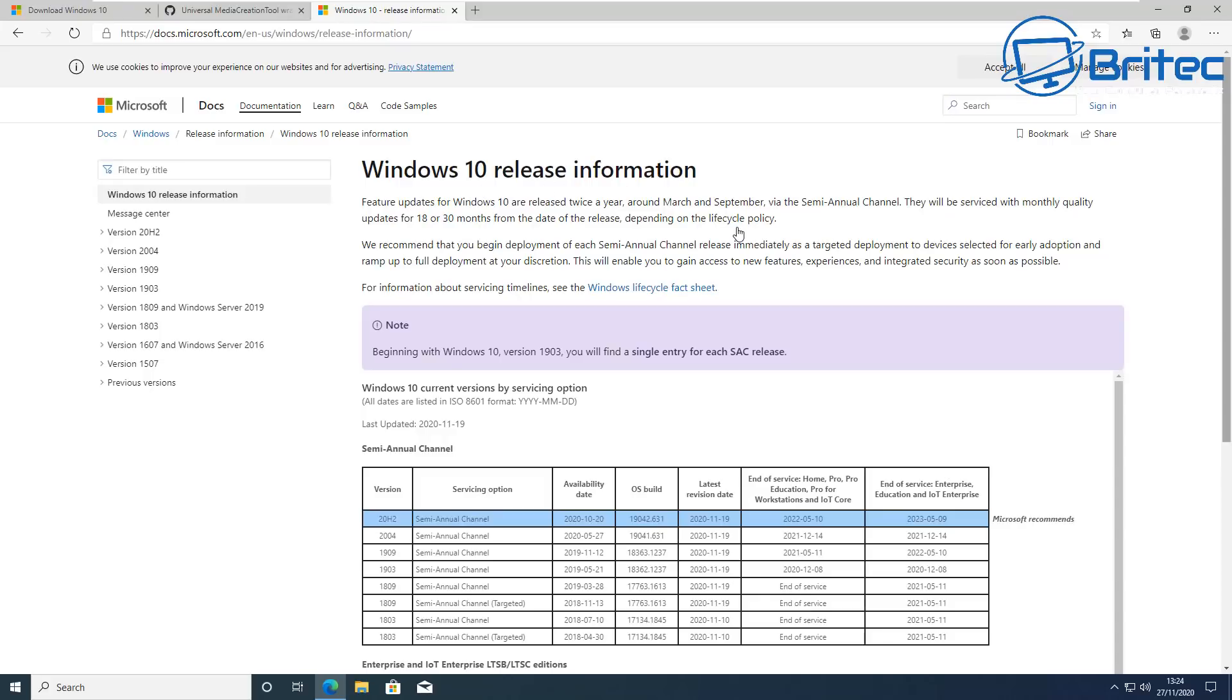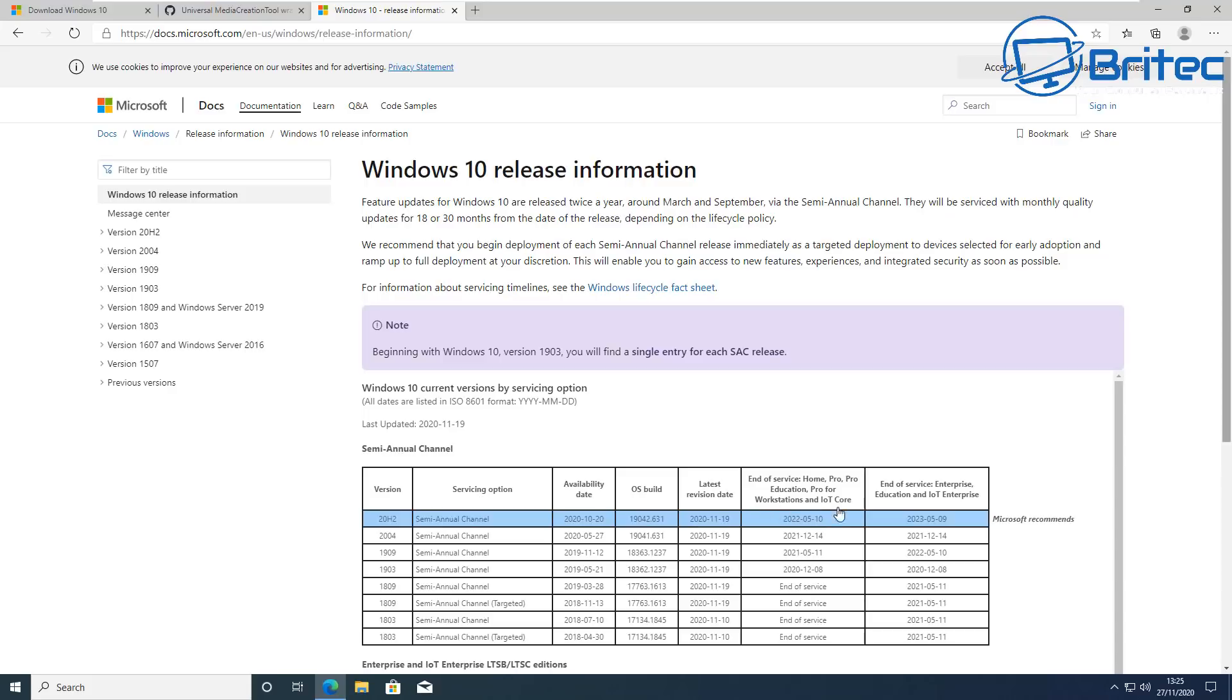You can always check the Windows 10 release information to find out when those versions see support from Microsoft. You can have a look here, the very latest release date and also end of service for home, pro, and education and workstations and so on. You can see here also end of service for enterprise versions listed down on the right here.